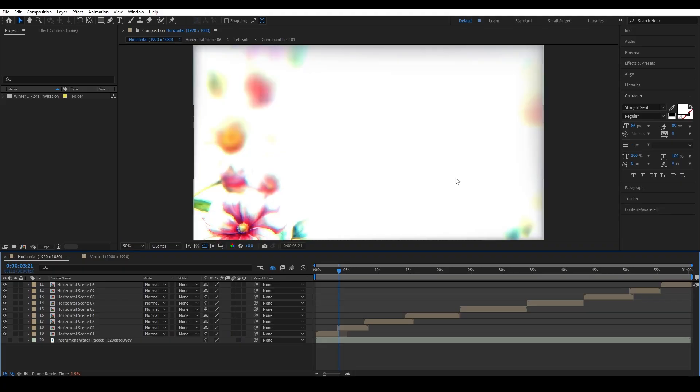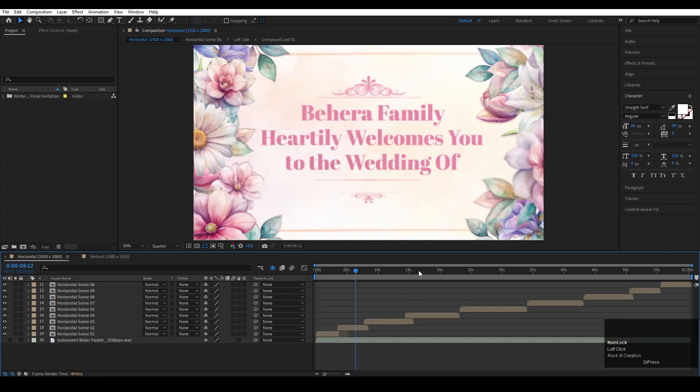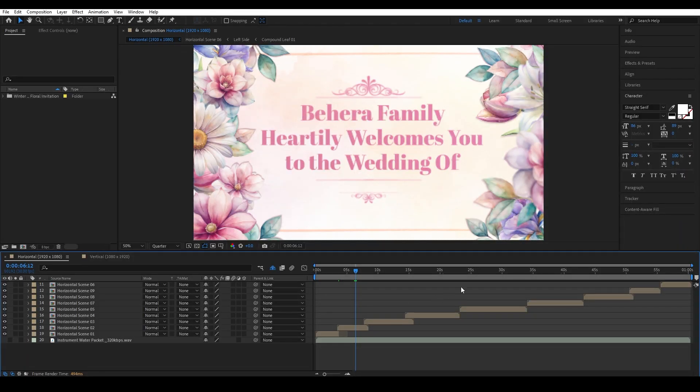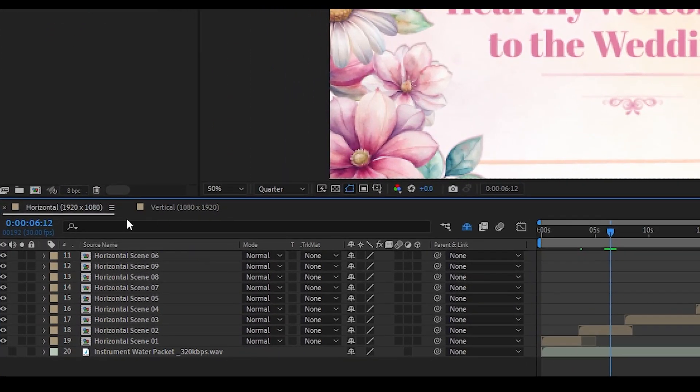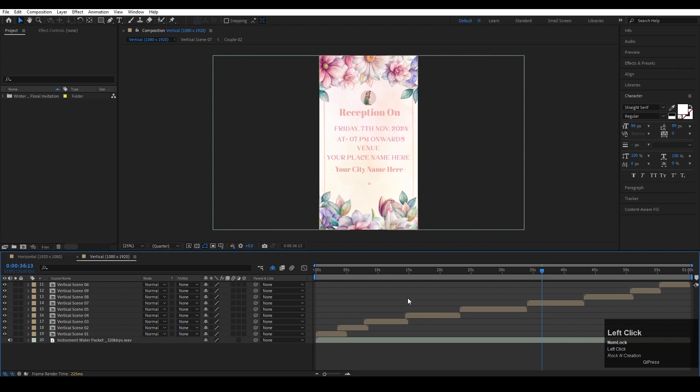If you are facing any error, please don't worry, you can message me on my WhatsApp. Now the project is successfully opened in After Effects. Let's have a look at it. First of all, look, there are two versions: one is horizontal and the second one is vertical version.